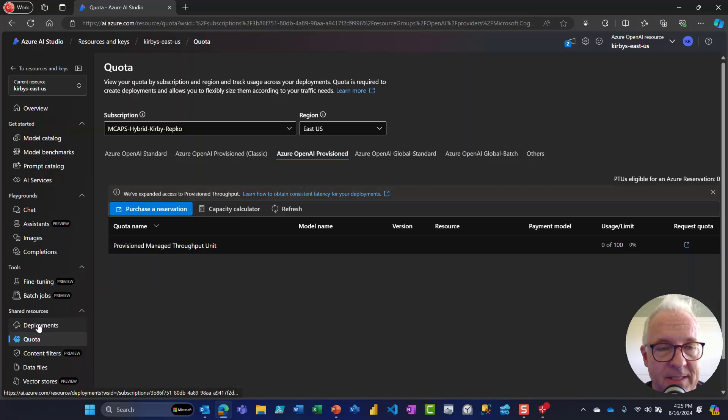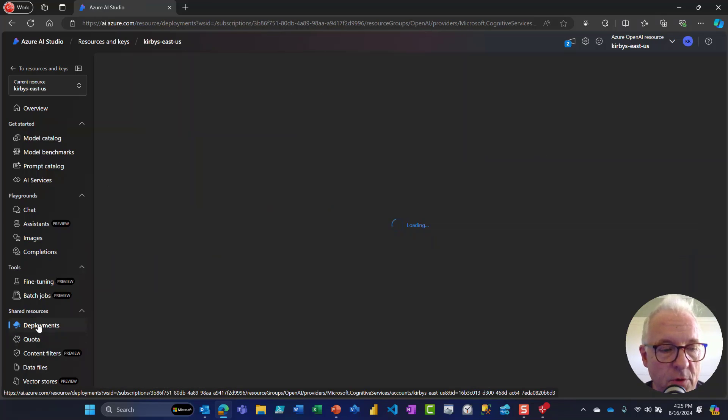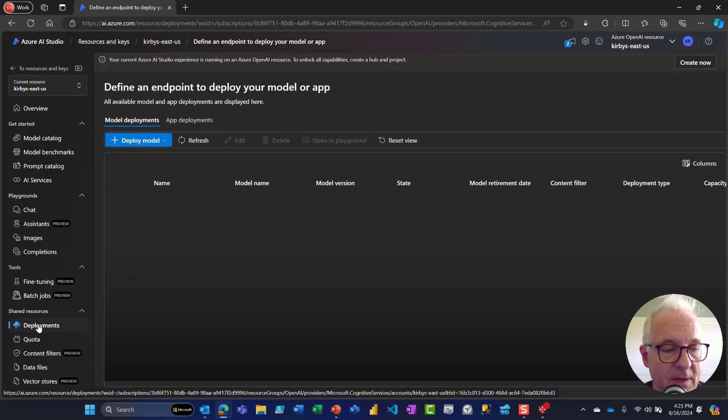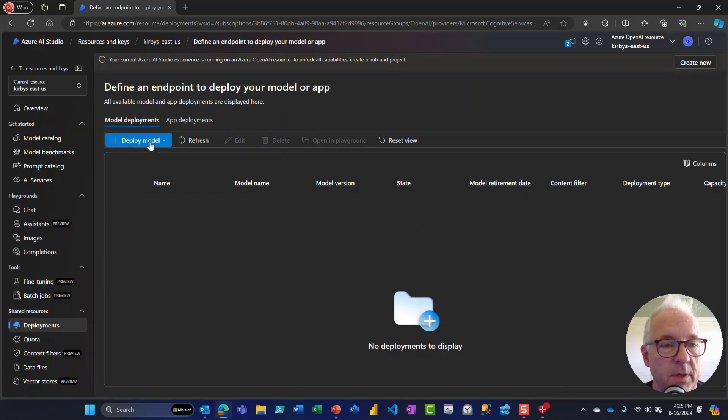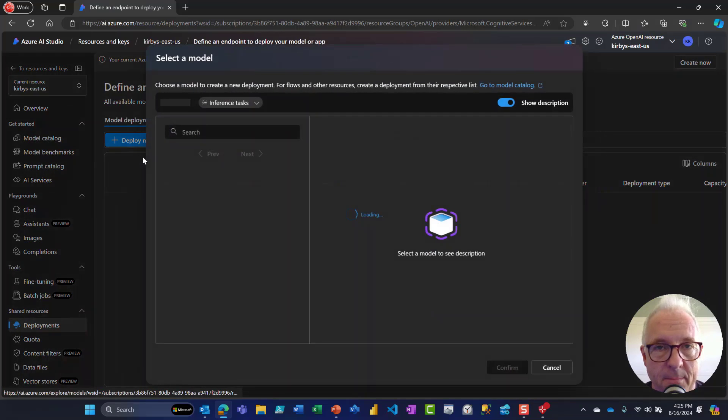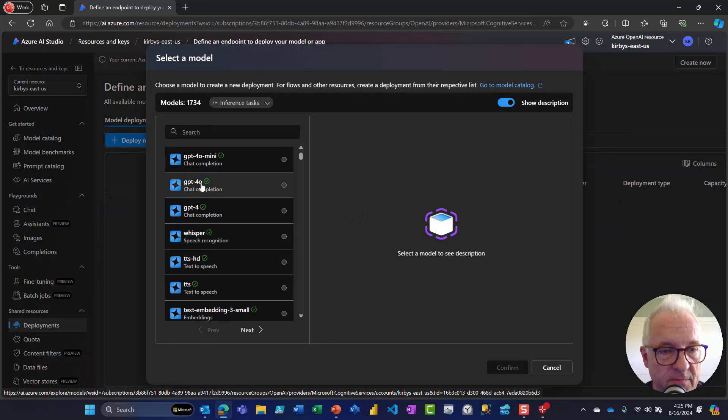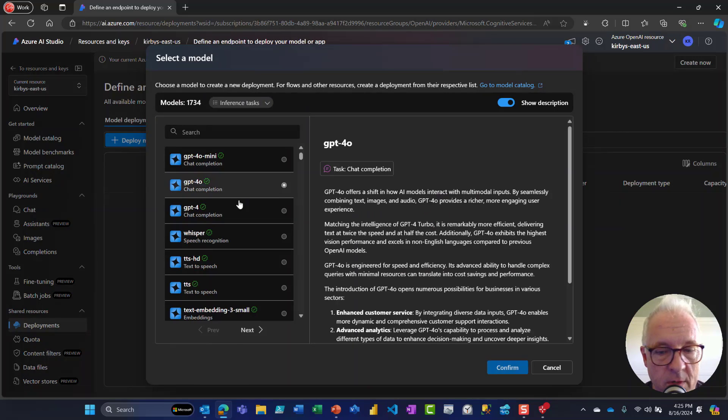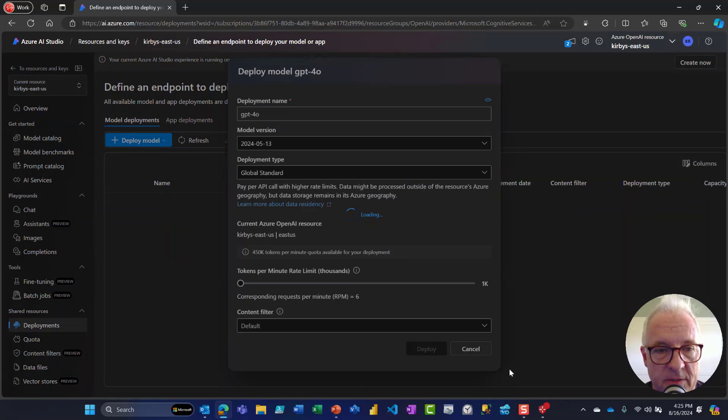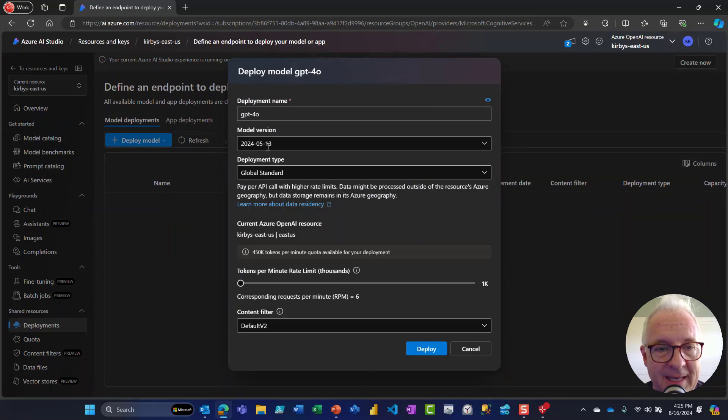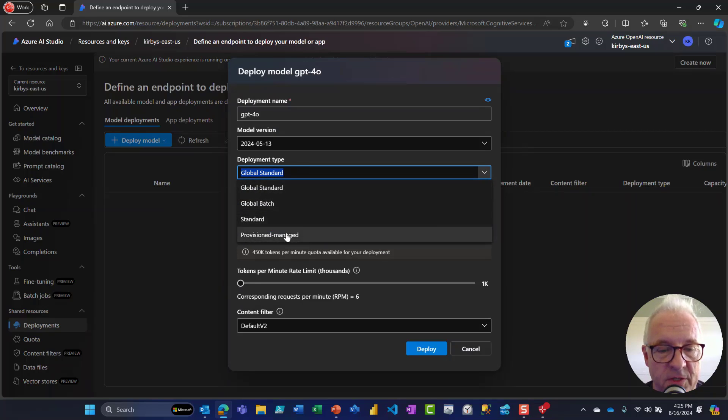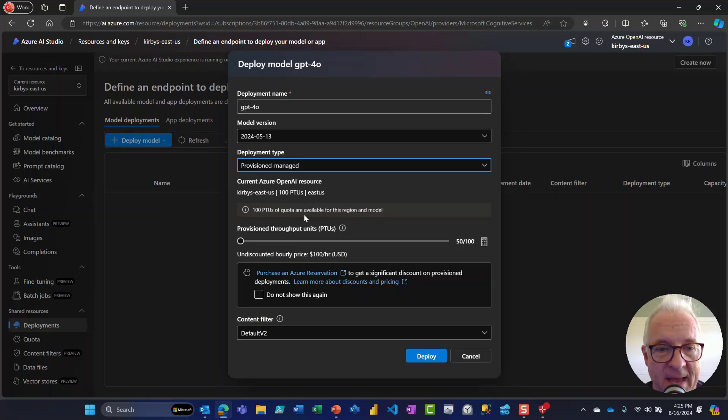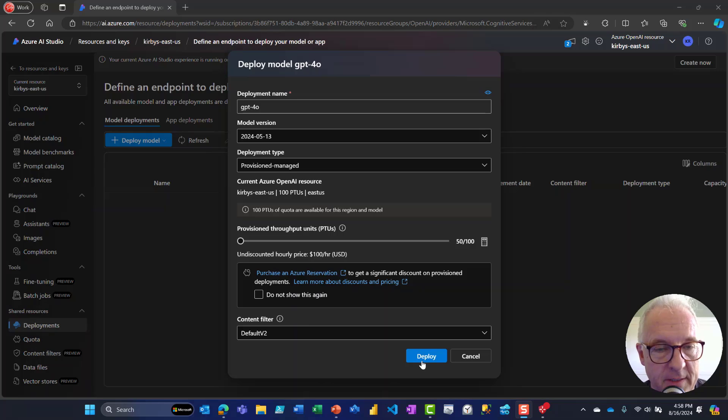Now the next step is to actually create a deployment. So let's click on our deployments here. We're going to deploy a model, deploy a base model, and let's pick GPT-4O. We'll confirm that. Now let's give this just a couple seconds and it's going to come up and the key thing here is we don't want global standard for this. We want provisioned managed. So we confirm that the deployment type is provisioned managed, and then we click deploy.